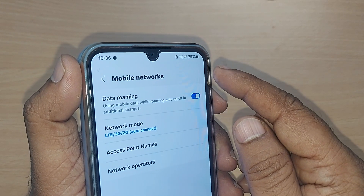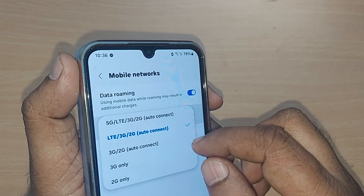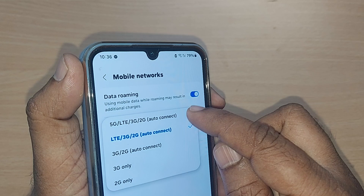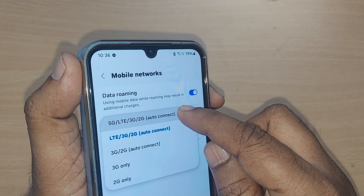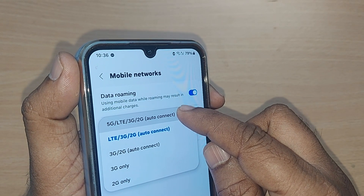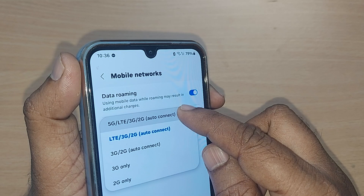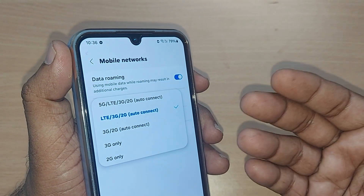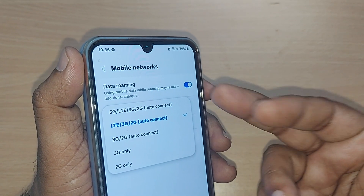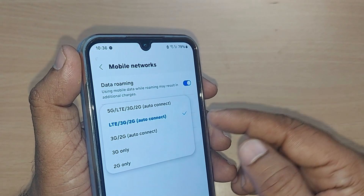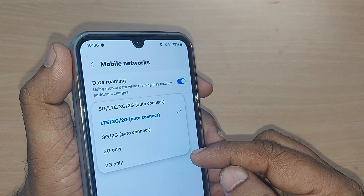My SIM is presently not activated for 5G, so it is still on 4G. But if you go and tap it, 5G would be activated for you if your SIM is supporting. This is how you can always change your 4G to 5G on your Samsung Galaxy A35.